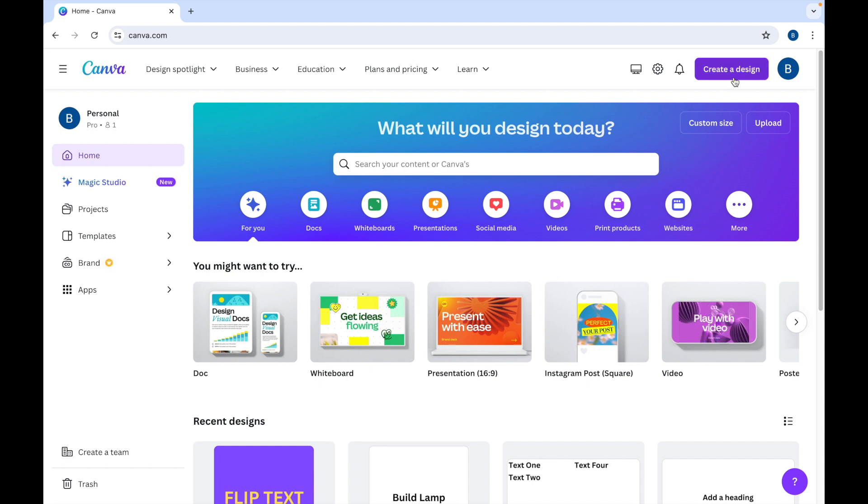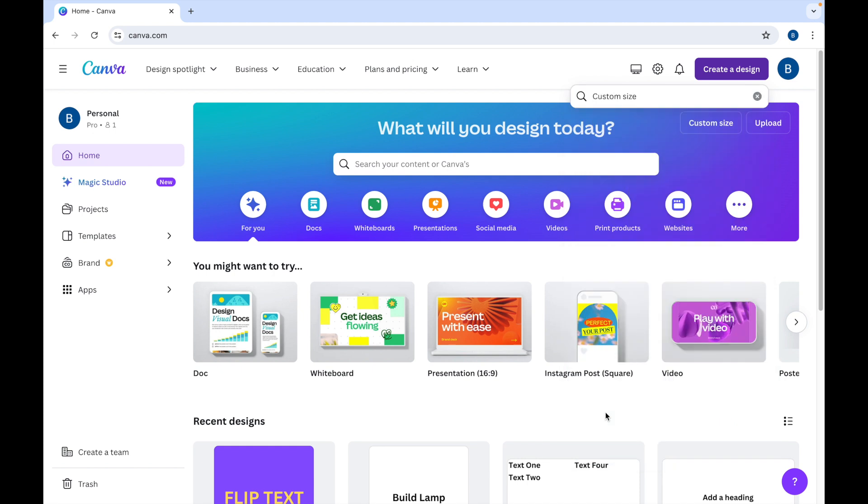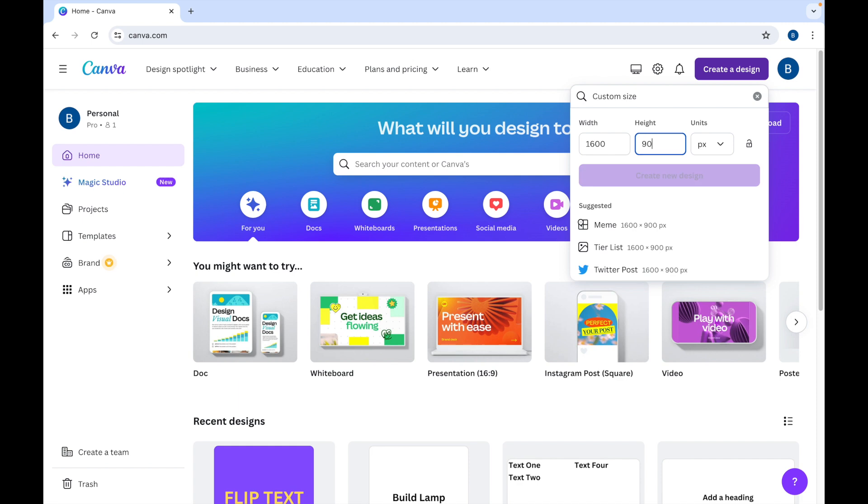First, let's click on Create a Design. Let's go down to Custom Size and I'll put in 1600 by 900. So it's a typical 16 by 9 widescreen. Create new design.